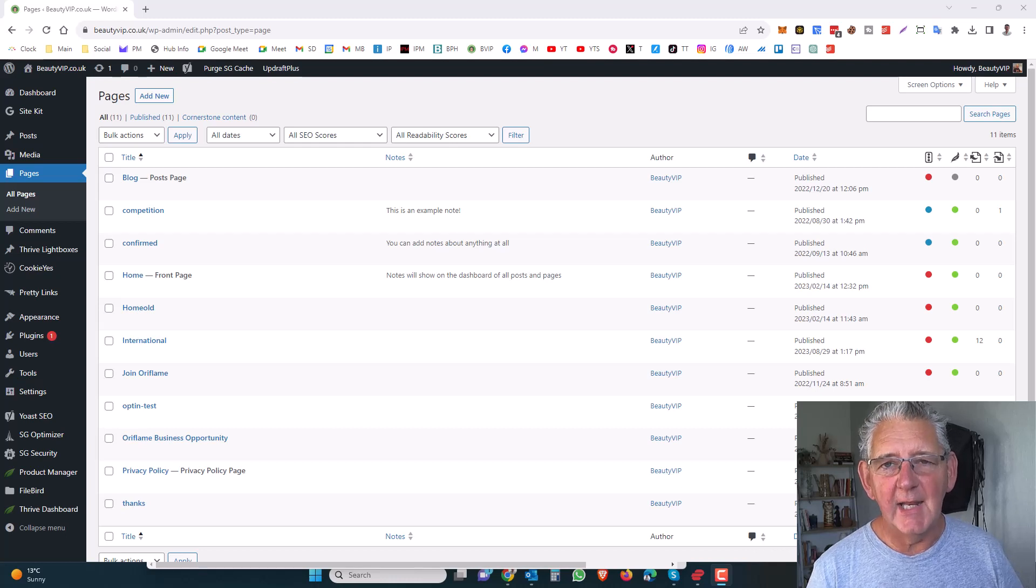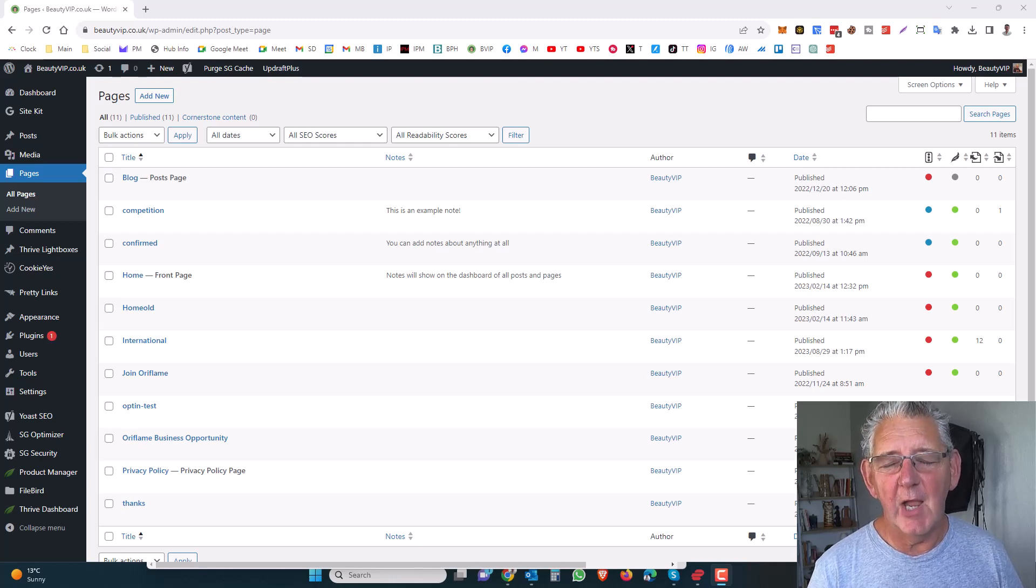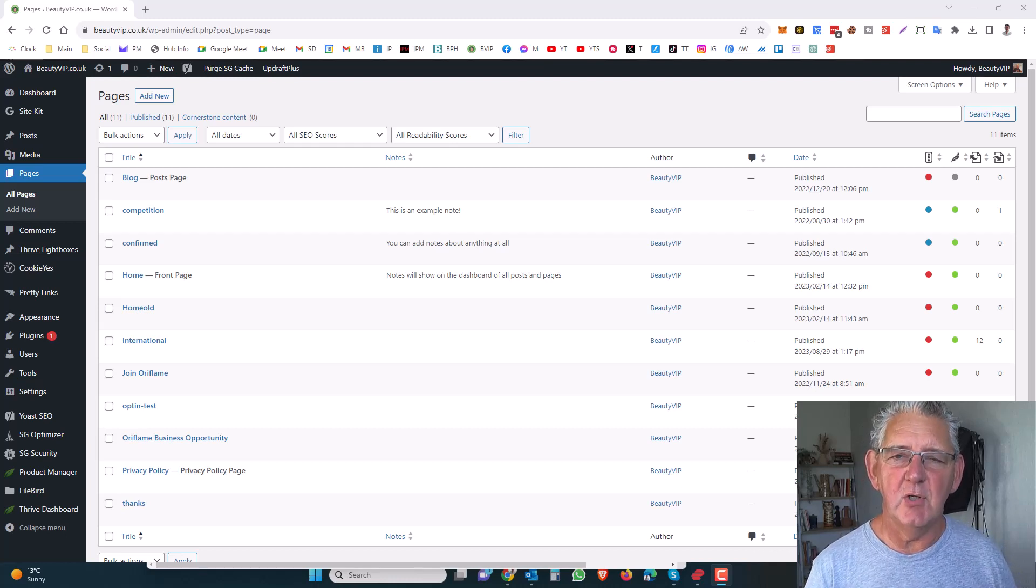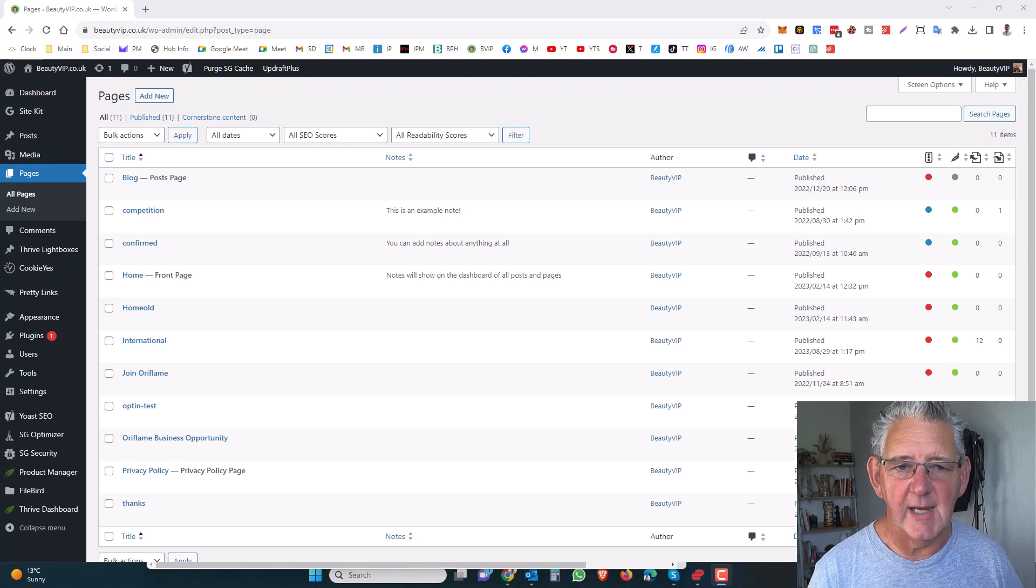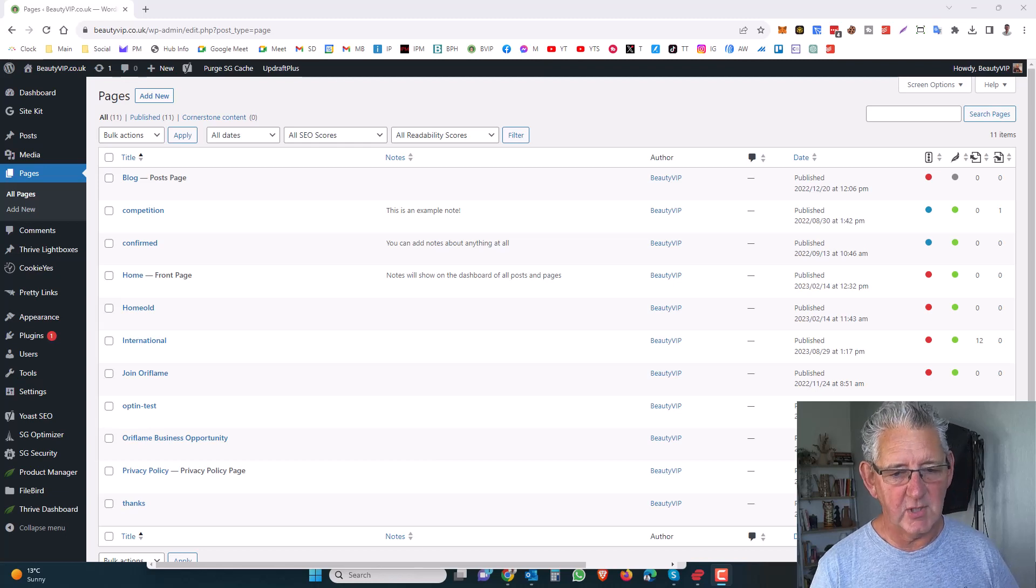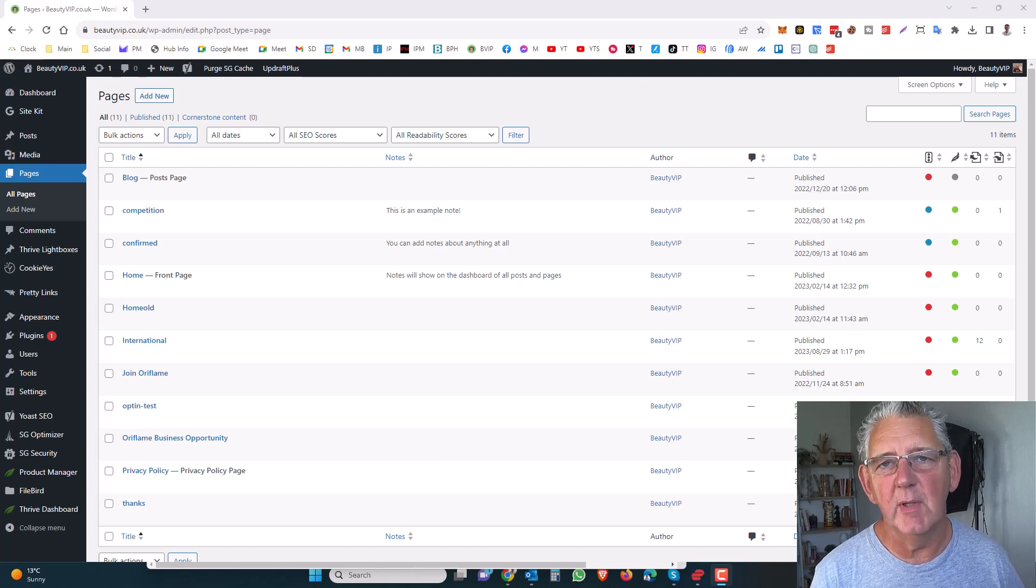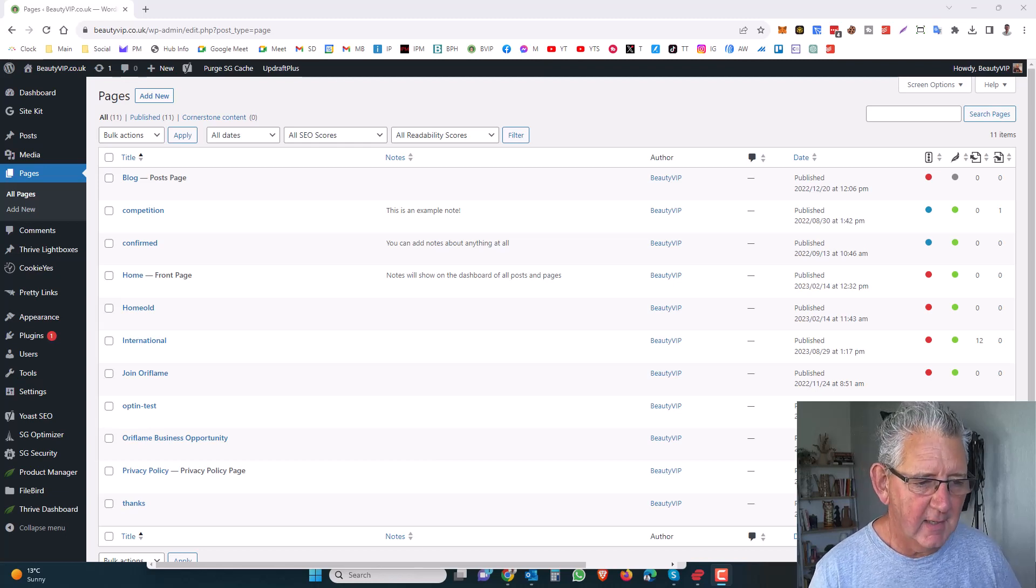Hi, this is Steve again, and in this very short video, I'm going to show you how to order your pages in WordPress. You can do this with a plugin.